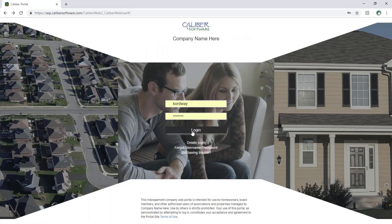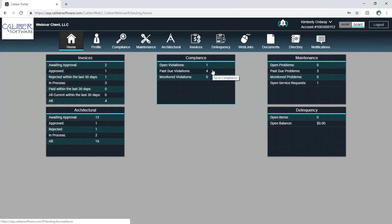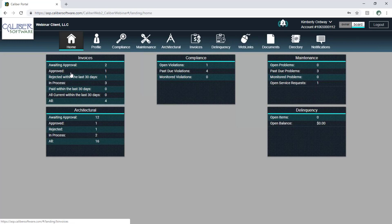I've got this set up here so I can log right in. And this is our board portal. Now this particular user happens to be an owner and a board member, so I've got this toggle up here. If I were just a board member, I would simply not see the toggle and would just see the board side of the portal. This is the board side, and we know that because everything here is highlighted in blue. I'm on my home page here, so I get a quick view of all the different areas that I have access to.